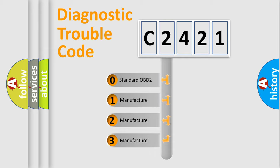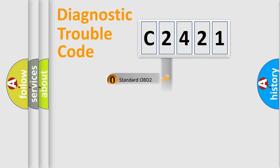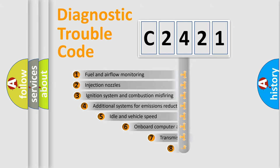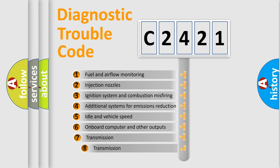If the second character is expressed as zero, it is a standardized error. In the case of numbers 1, 2, or 3, it is a manufacturer-specific expression of the car error.